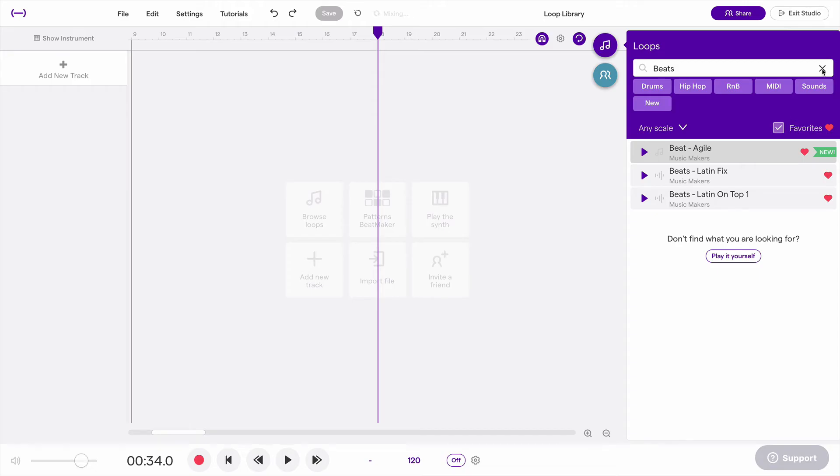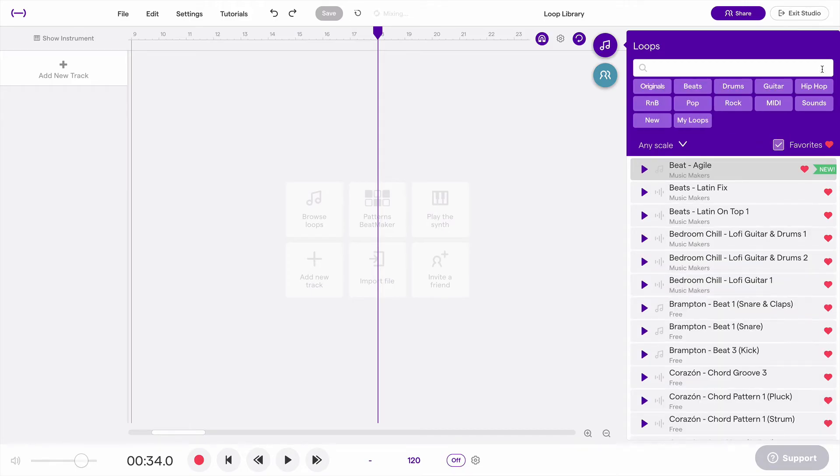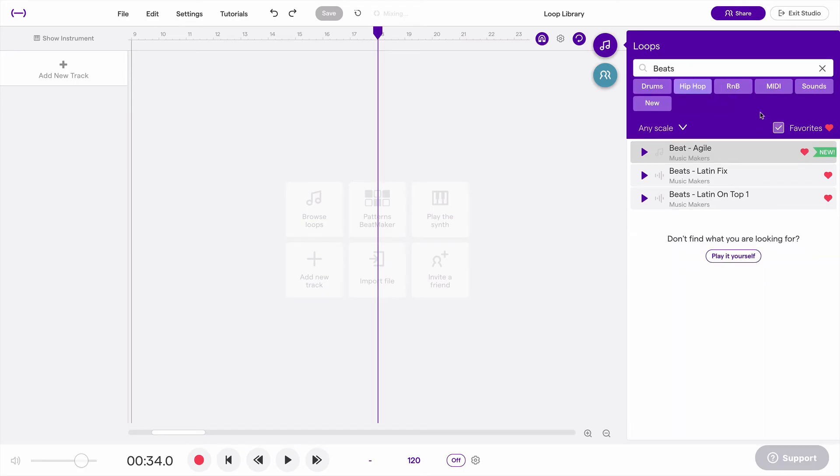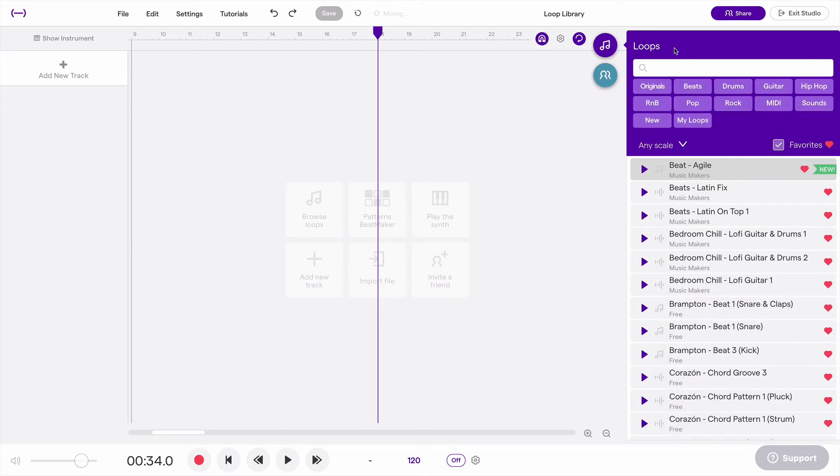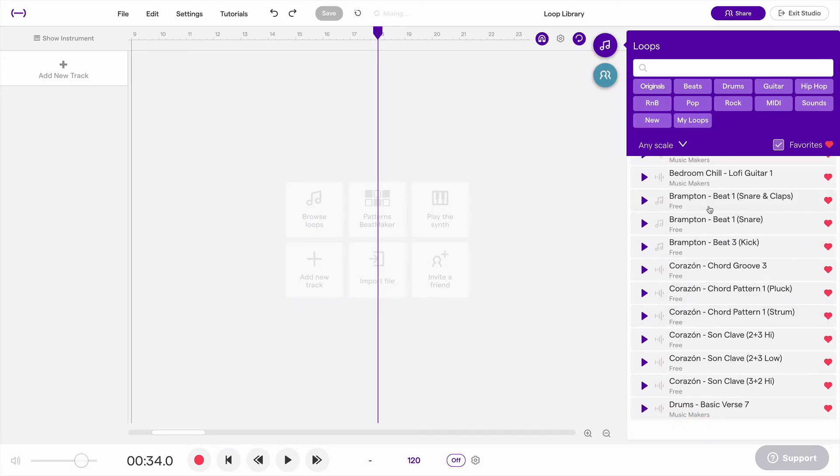Or if I want, I can clear this filter. So I'm not just looking at my beats loops that are my favorites, but if I clear this out, I can see all my favorite loops across different types.